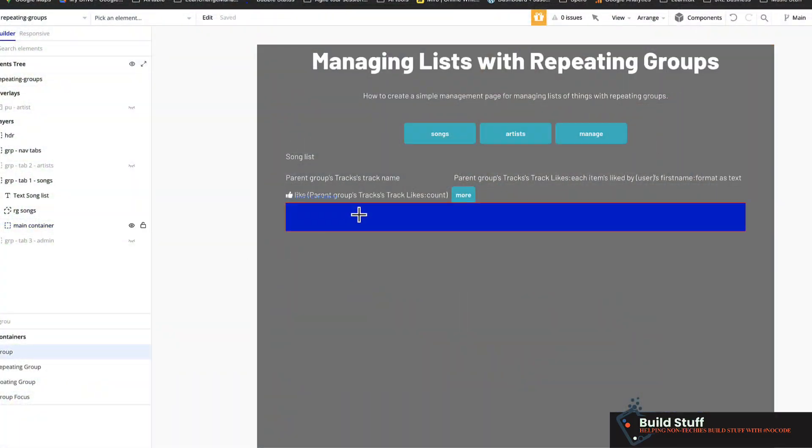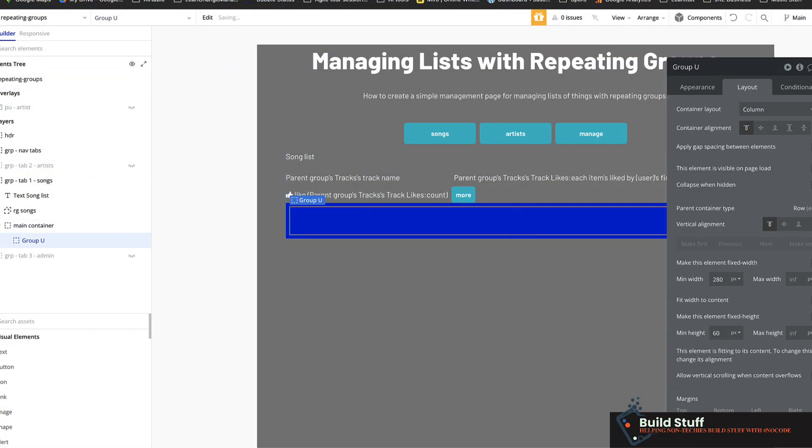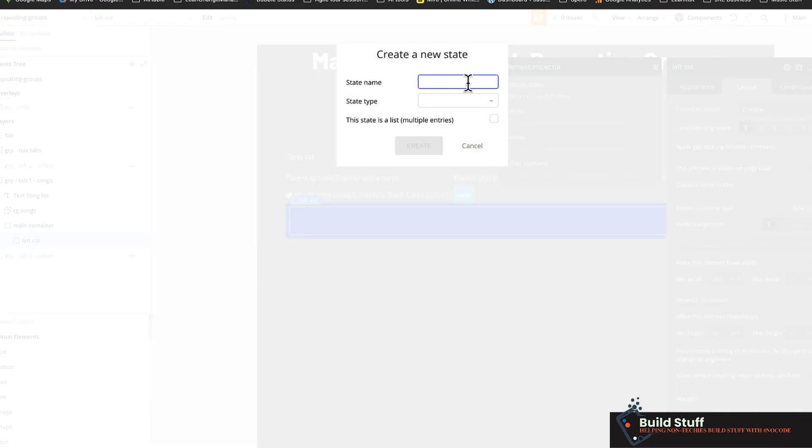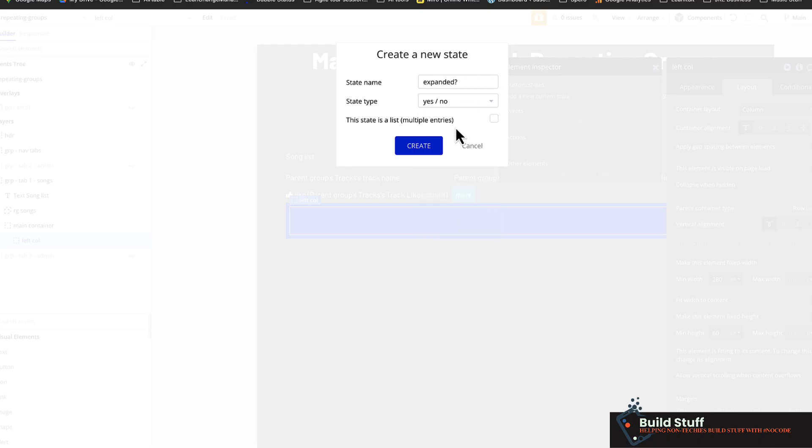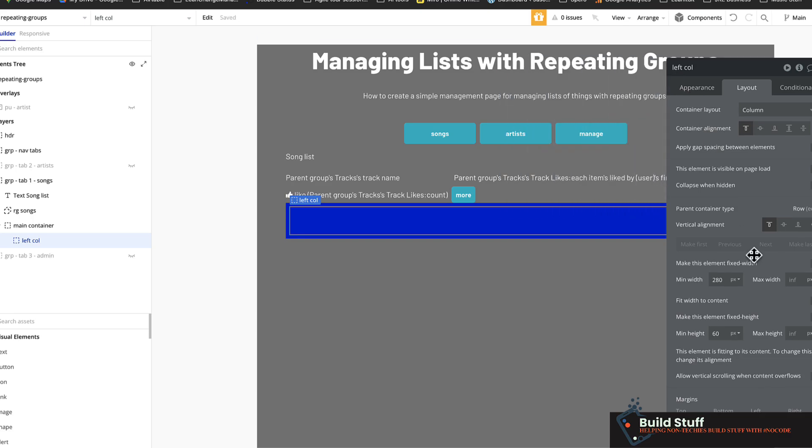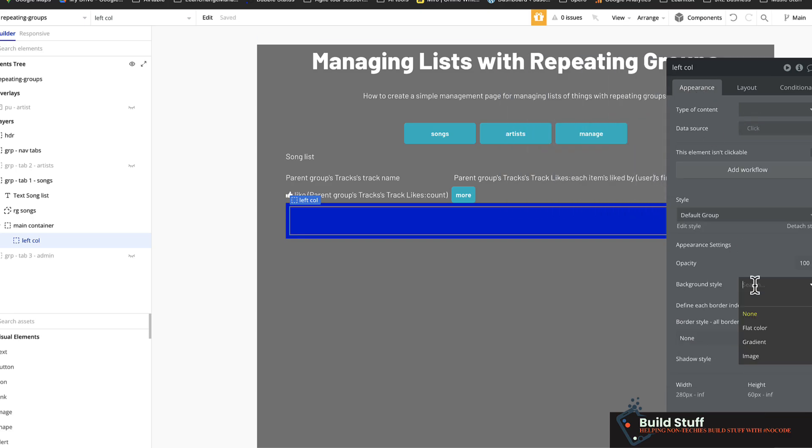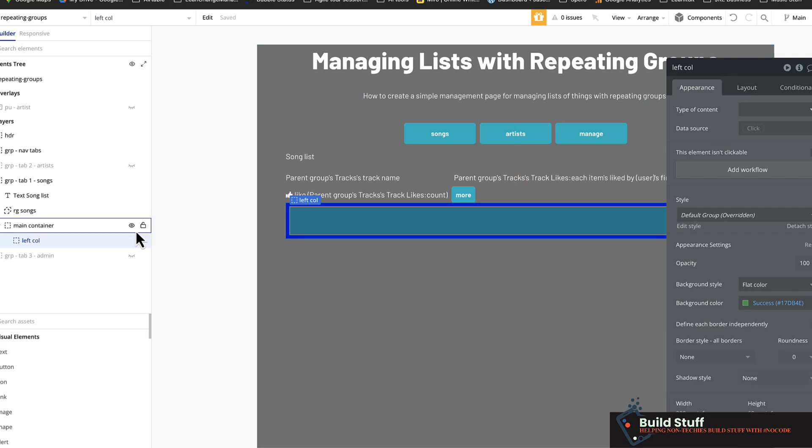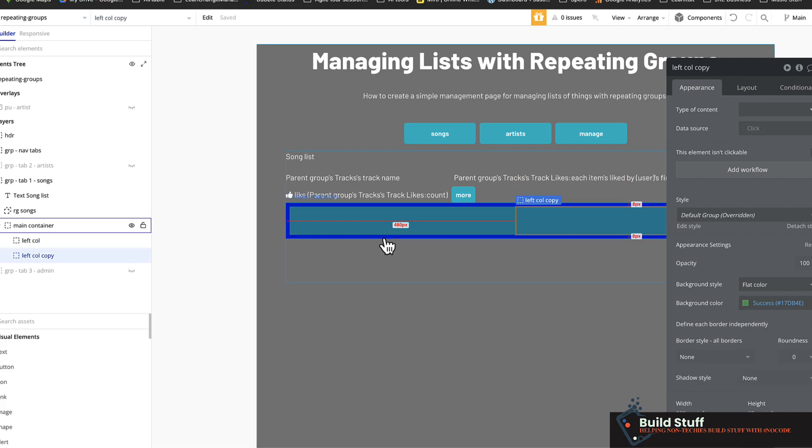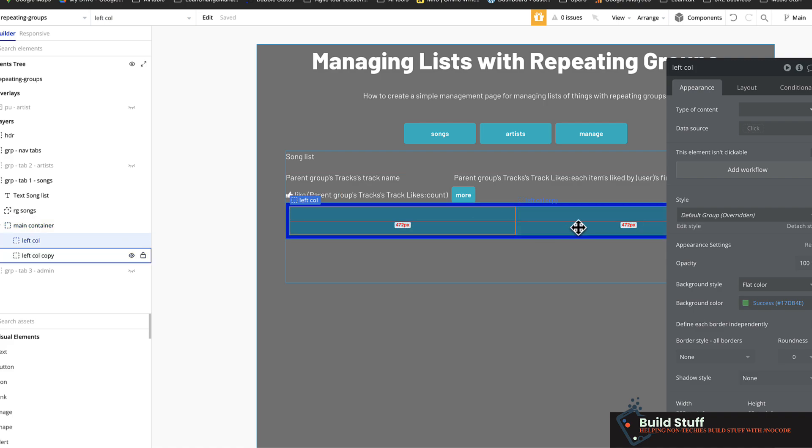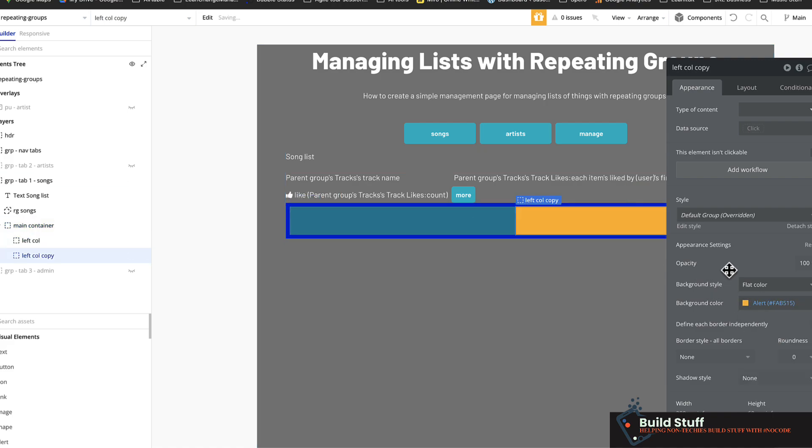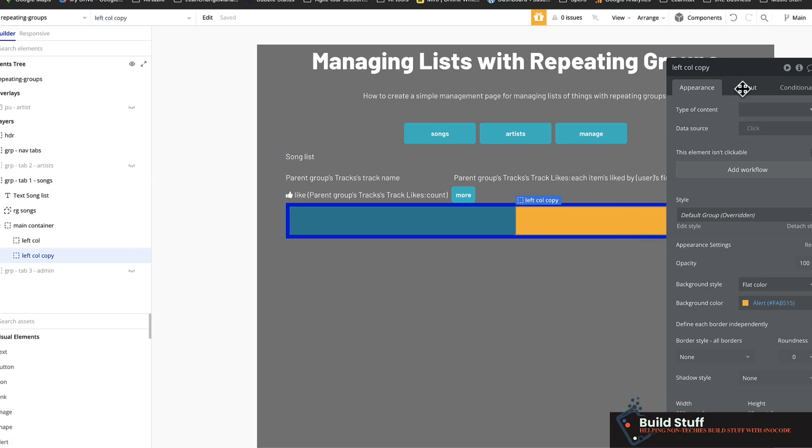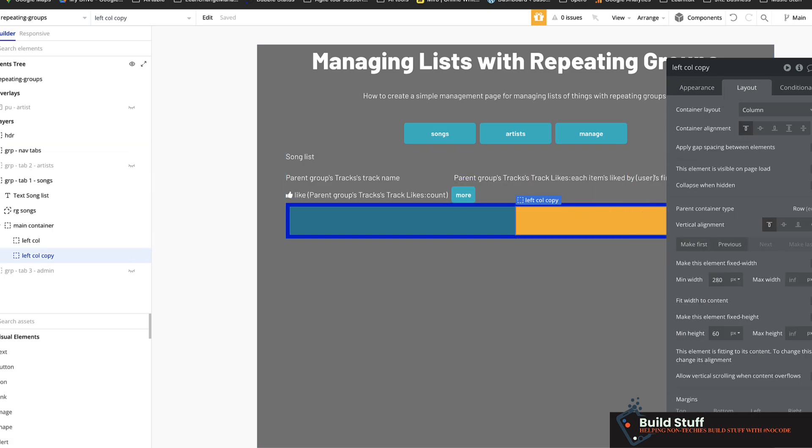So let's add a couple of groups here. So this is going to be my left column and I'm going to add a custom state and I'm going to call this expanded. Yes or no. And let's change the background style of this. And now let's duplicate this and add a right column. And I'm not going to worry about any padding there. And let's just change the color of the right column.